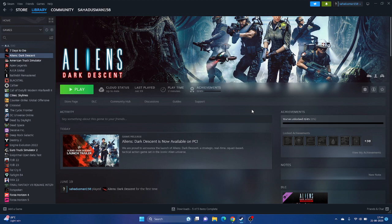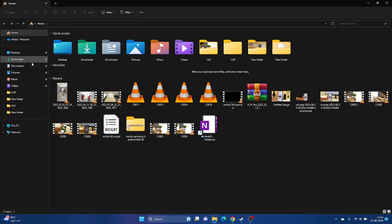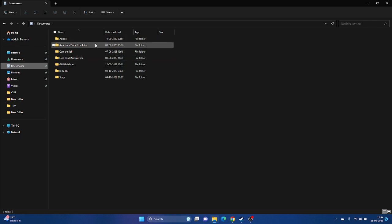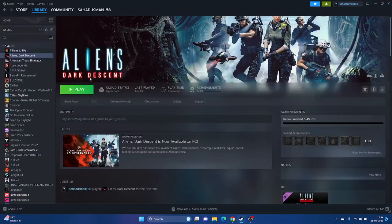The next step is to delete the saved game file. Go to File Explorer, go to Documents, and find the Aliens: Dark Descent folder there. Just delete it — keep in mind that when you delete it, you will lose all your game progression. Once deleted, close and try launching the game again.